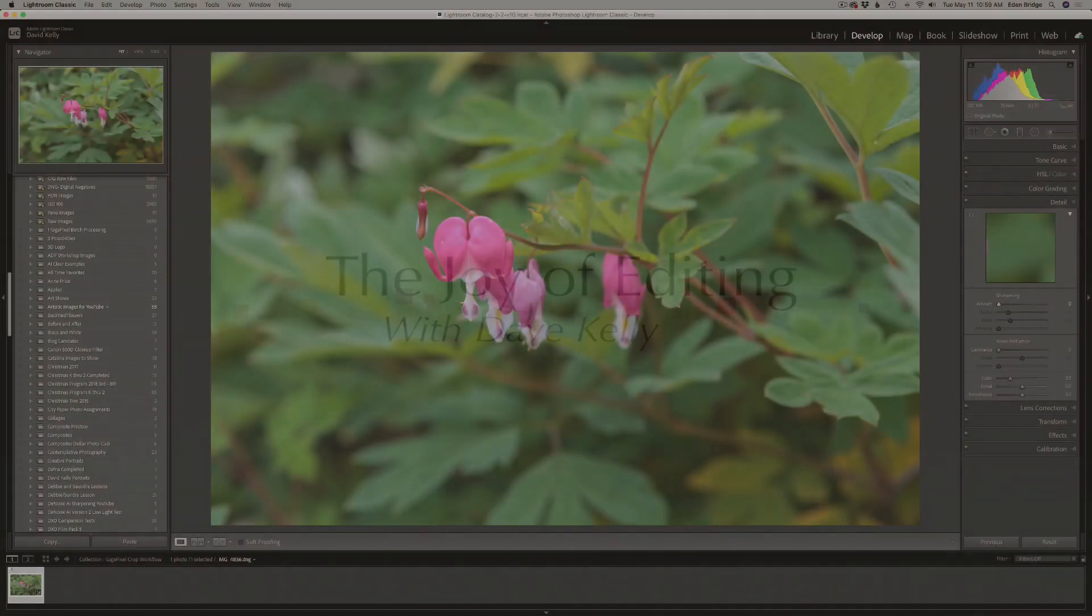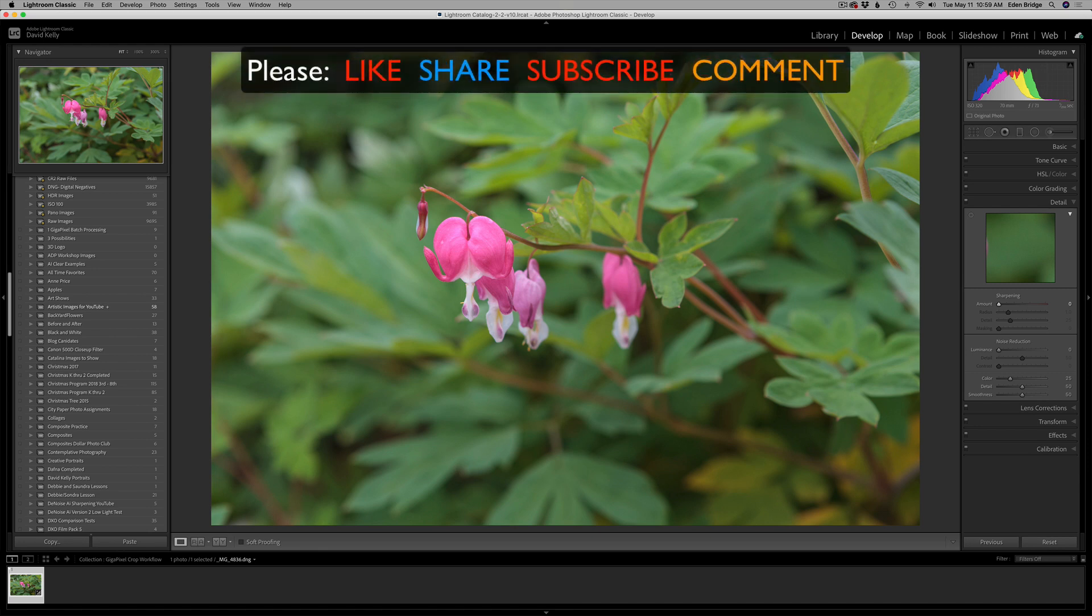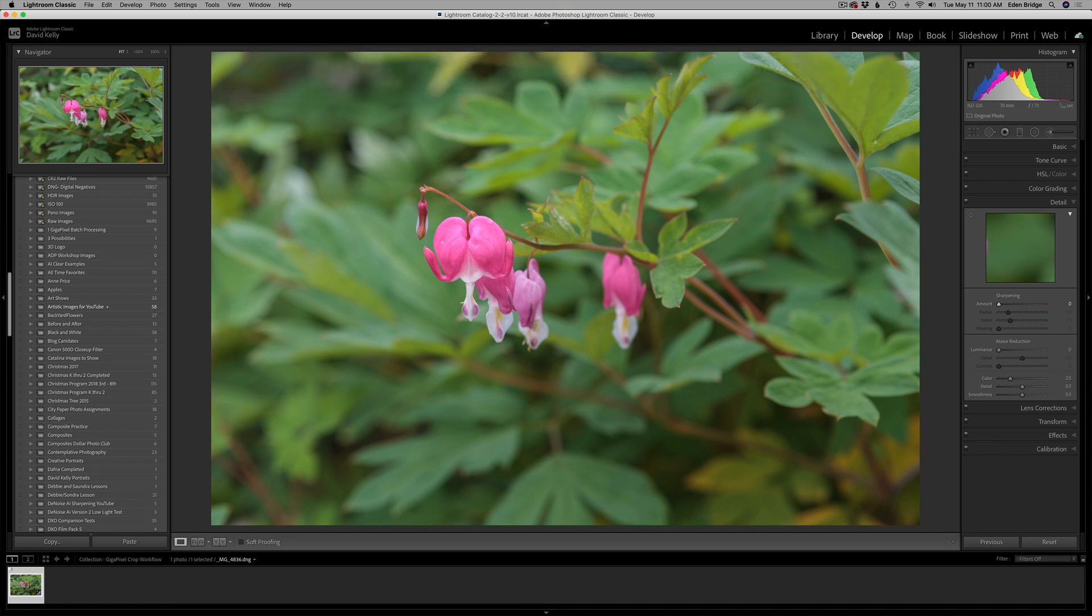Hello everyone and welcome to the Joy of Editing with Dave Kelly. So today I'm going to show you my best workflow for working with Gigapixel AI when you really want to crop into your images. Now I'm starting out in Lightroom today and this is generally the way I do things. I always like to start out in Lightroom.